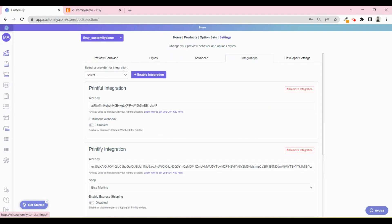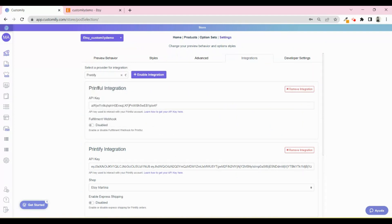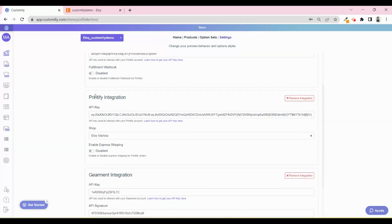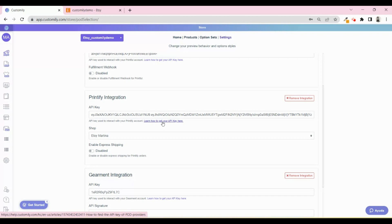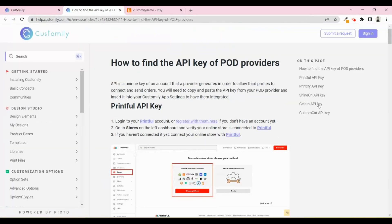Select the POD you want to connect with. Click on Enable Integration and paste the corresponding API key. If you click here, you can go to our Help Center to learn how to find the different API keys depending on which POD you want to connect.